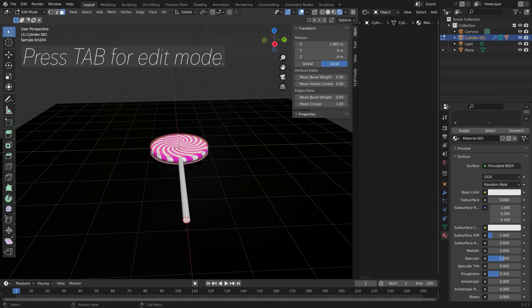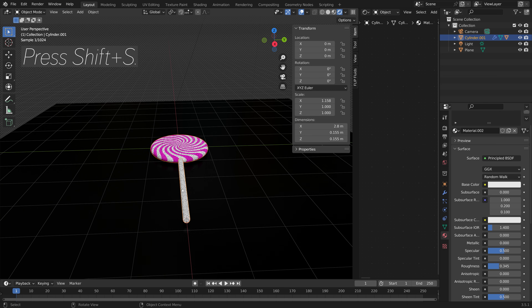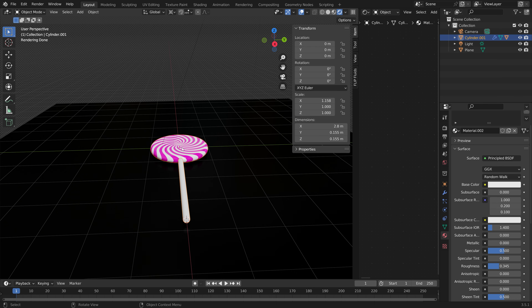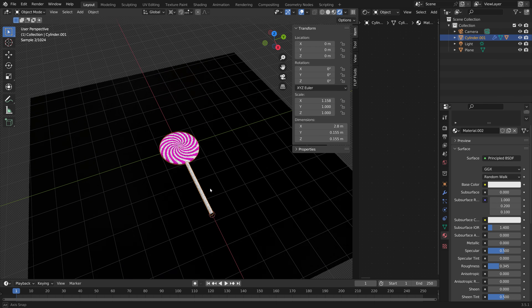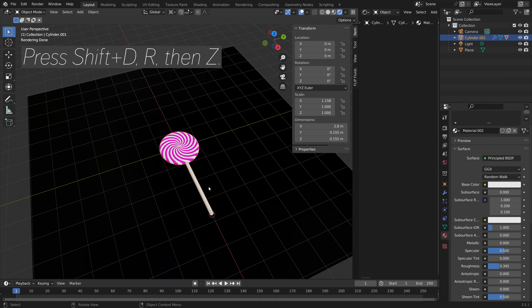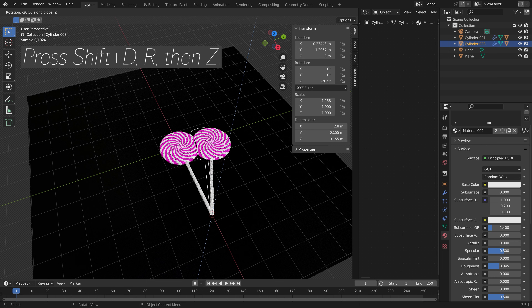Select the stick and go into edit mode. Select the bottom face of the stick, then press Shift S and set cursor to selected, so that when we go back into object mode and set the pivot point to the 3D cursor, and press Shift D to duplicate, we can rotate around that 3D cursor.